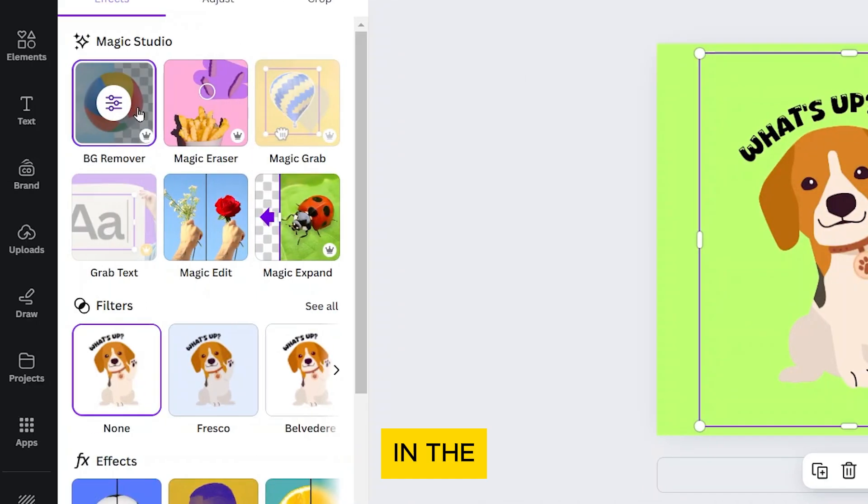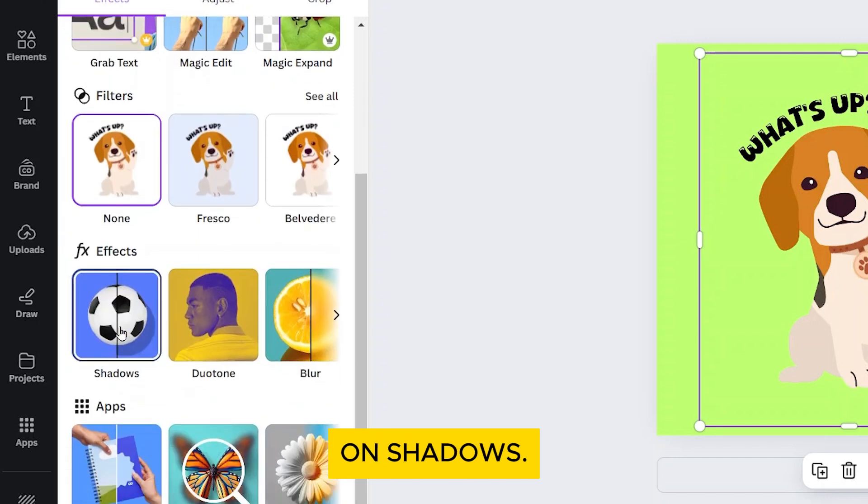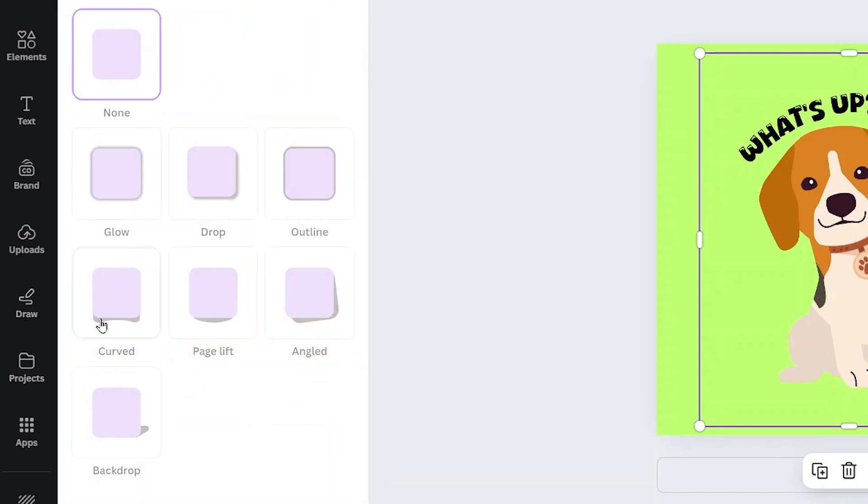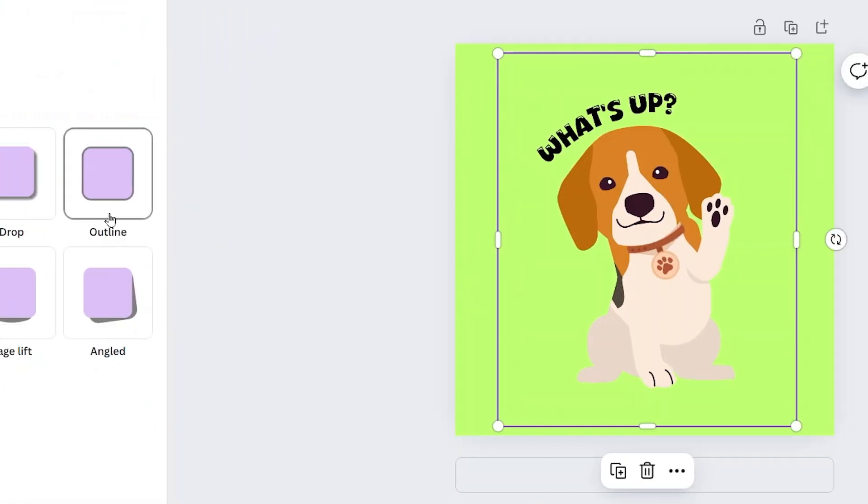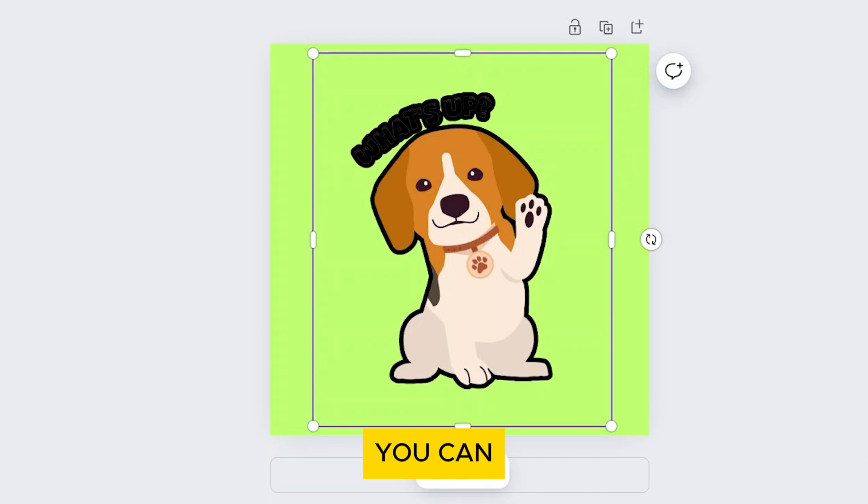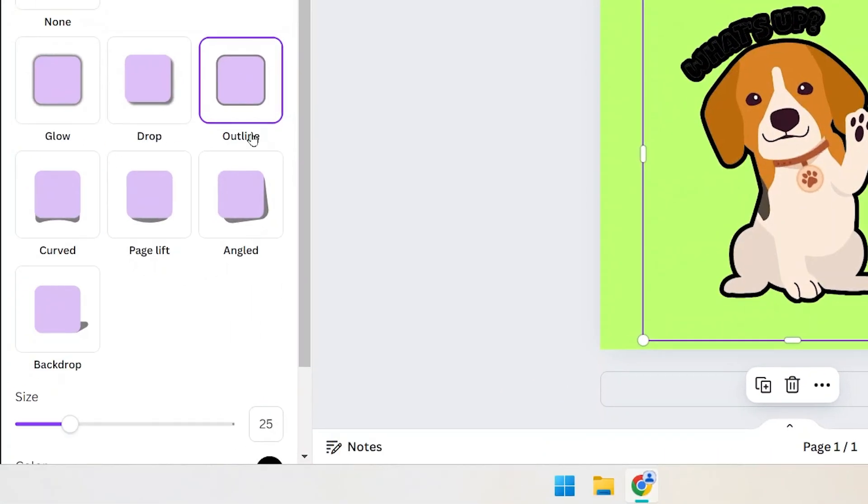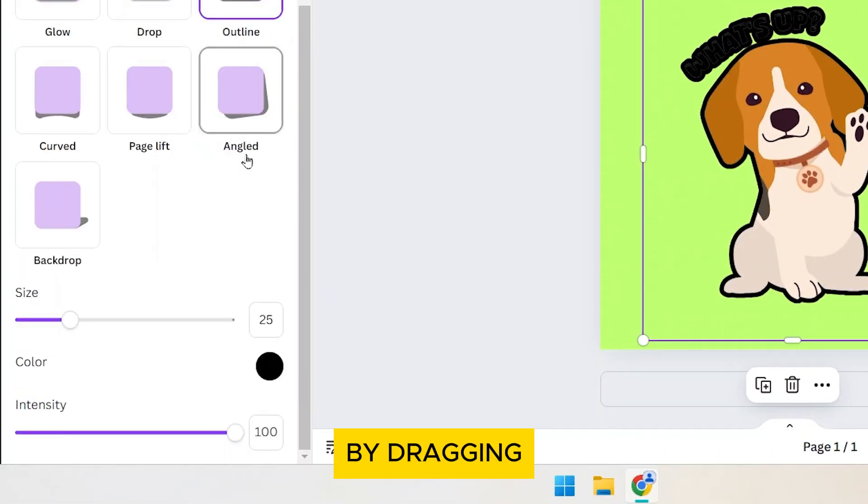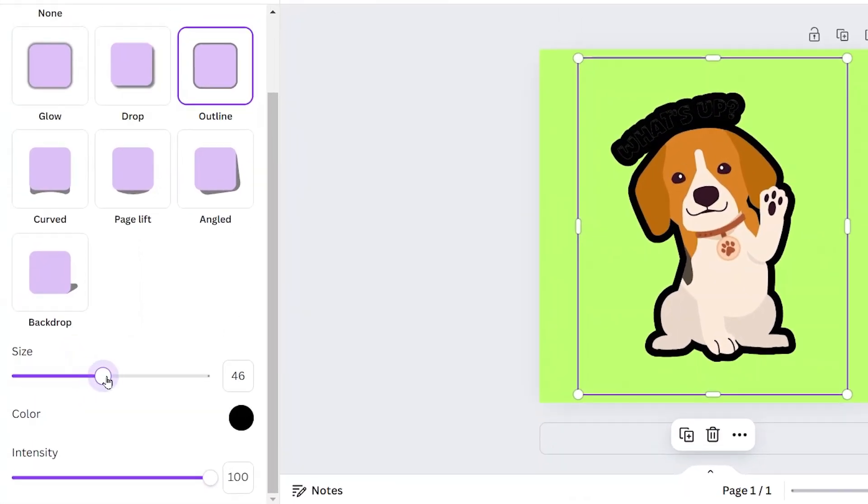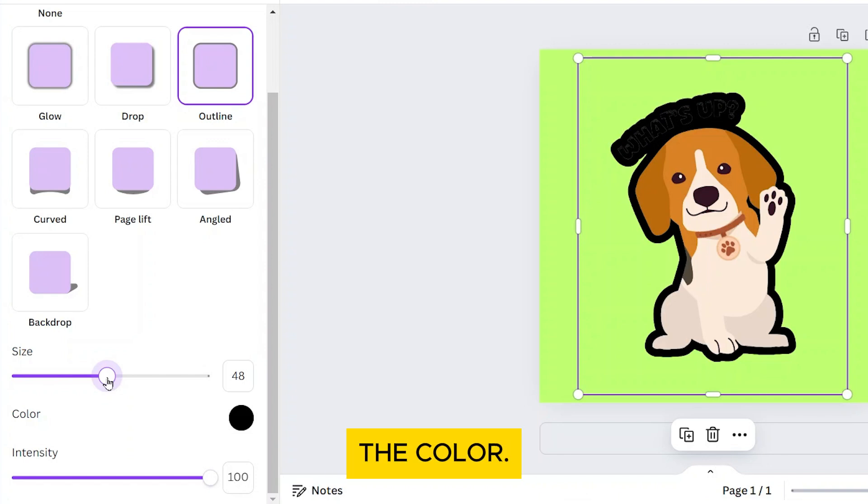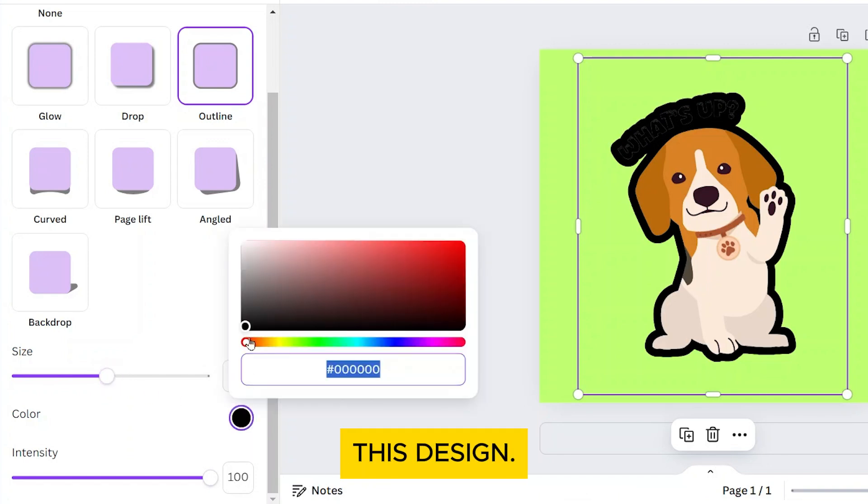In the Effects section below, click on Shadows. Then select Outline. You can adjust the thickness of the outline by dragging the size slider. You can also change the color. That will be white for this design.